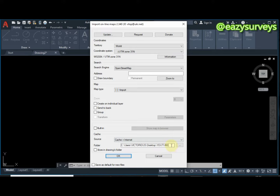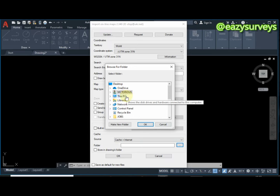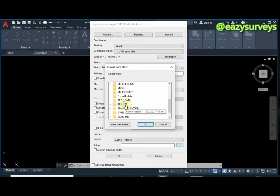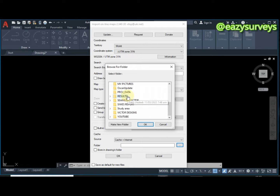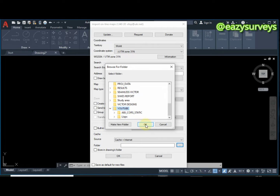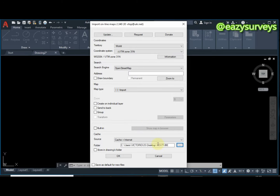If the output folder field is empty, click on it and define the folder where you want your converted data saved. I want it saved inside my YouTube folder — click the folder and click OK. It will appear in the field, then click OK to confirm.